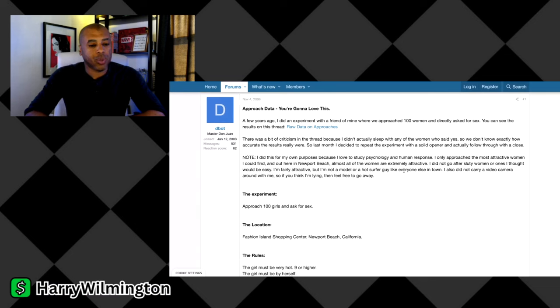So this guy actually did an experiment where he went up to 100 different women and asked them if they would come back to his place to hook up with him. Let's take a look at that. I think it's very fascinating how this played out.